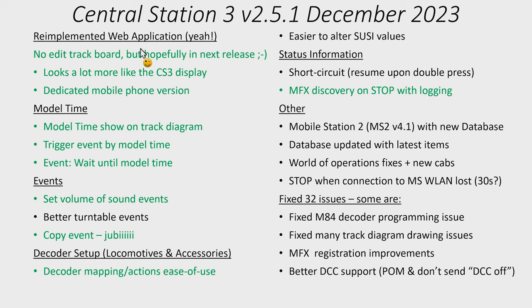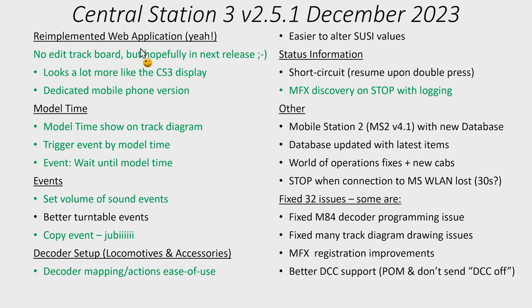There has been quite a few fixes to the world of operation plus there's a set of new cabs there for new types of locomotives as well. Another new feature is that now the Central Station will actually go into stop mode when it loses connection to the MS-WLAN, so when you have the Wireless Mobile Station. I did briefly test it. It seems to me there's no continuous communication between it.